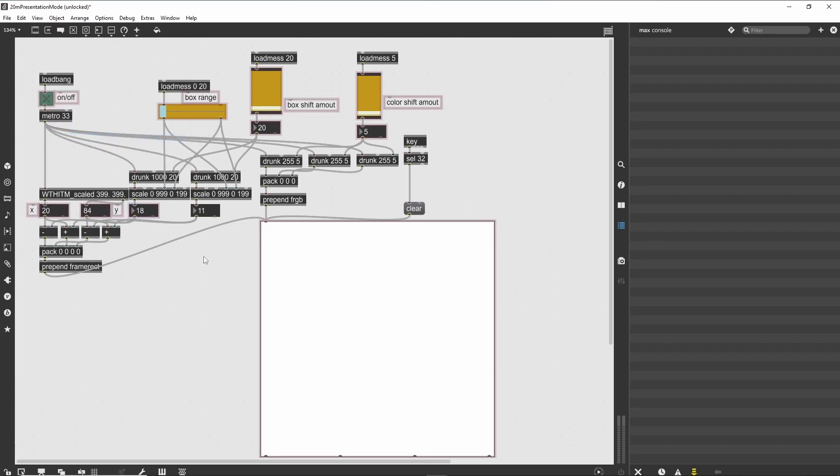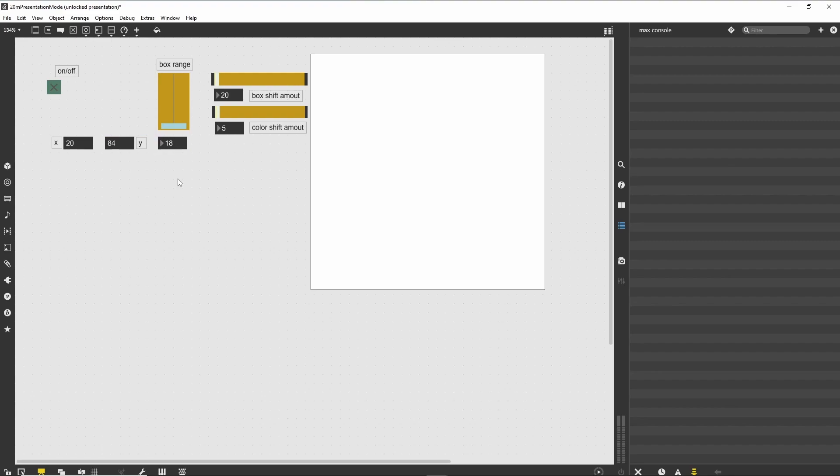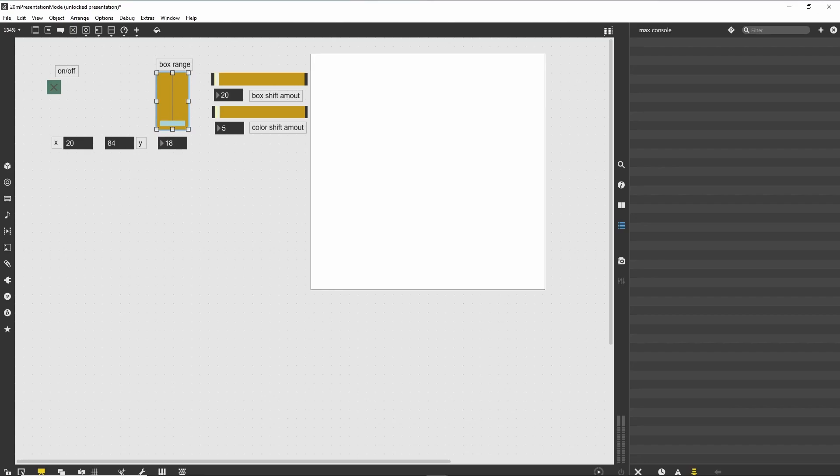It would probably make sense to move this box under the slider that controls its range. You can click and drag the number box in Presentation Mode just like you can in patching mode. You can even resize it if you like. Changes in size and location will not affect the layout in the normal patcher. You can check this by switching back and forth between the two modes.